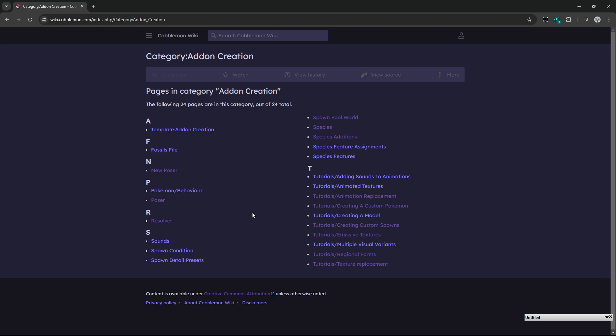We also have links on how to manage the individual files, like spawn conditions, sounds, spawn detail, presets, and whatnot, as well as the new fossils that came out in the latest version.